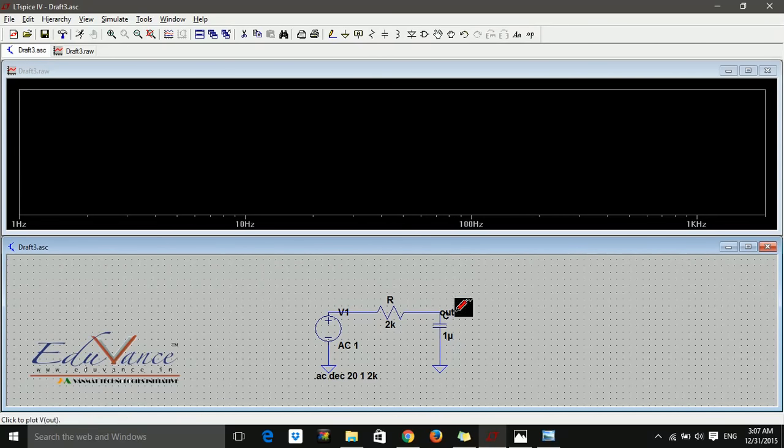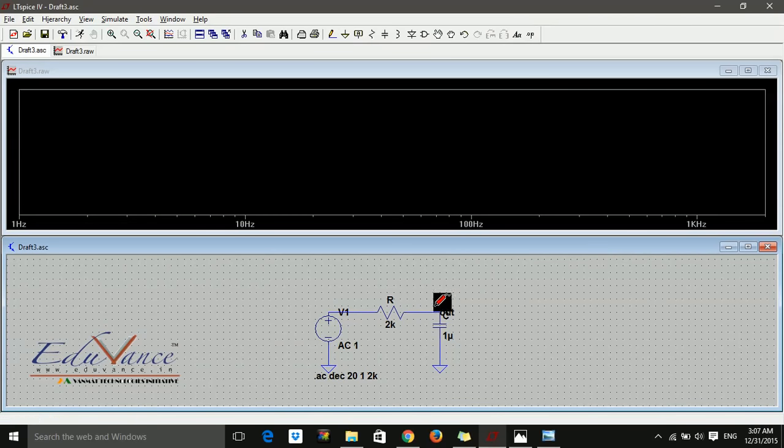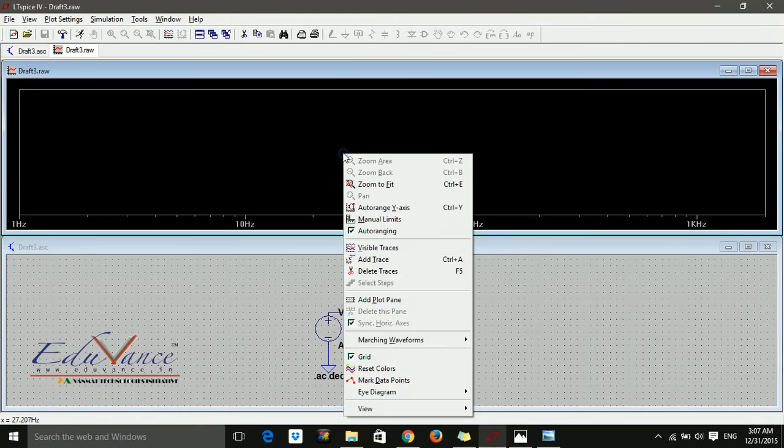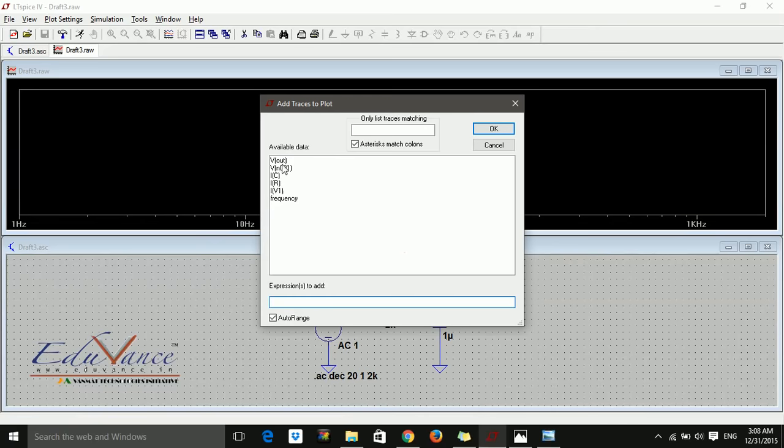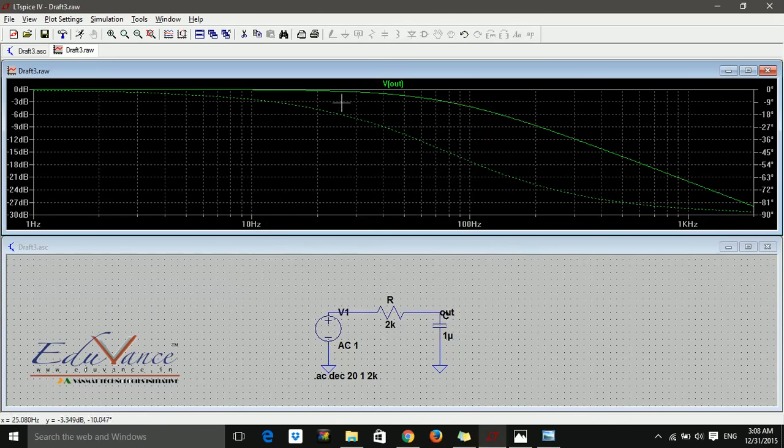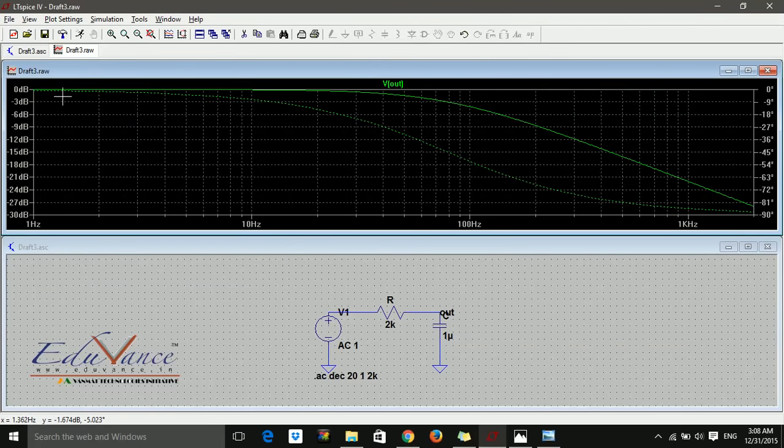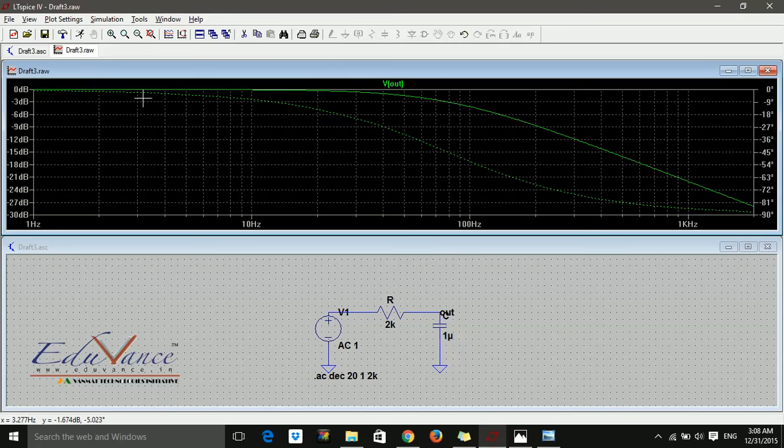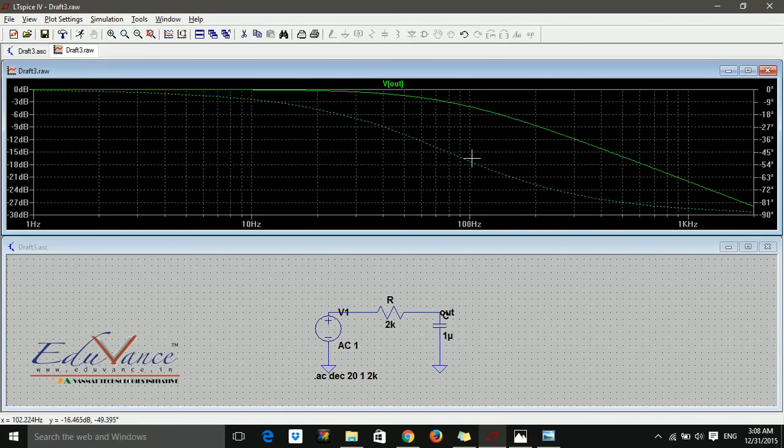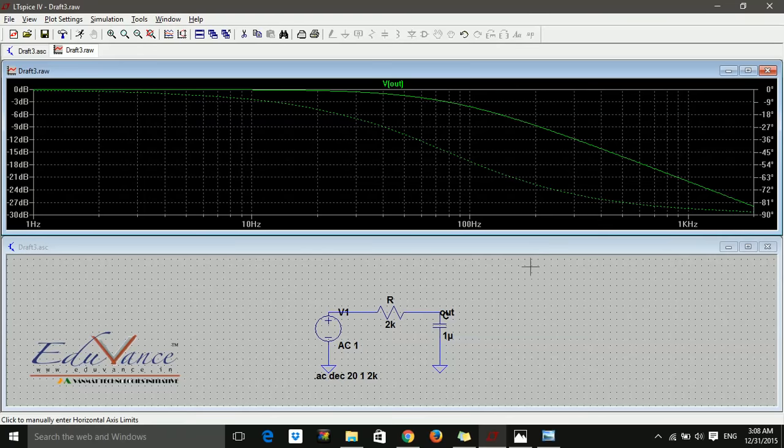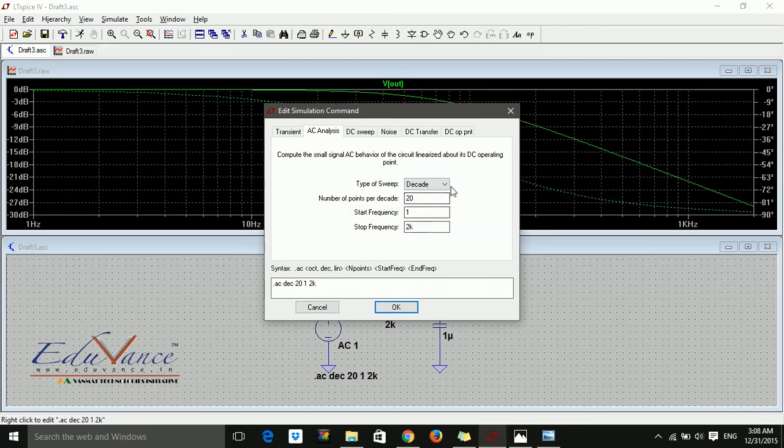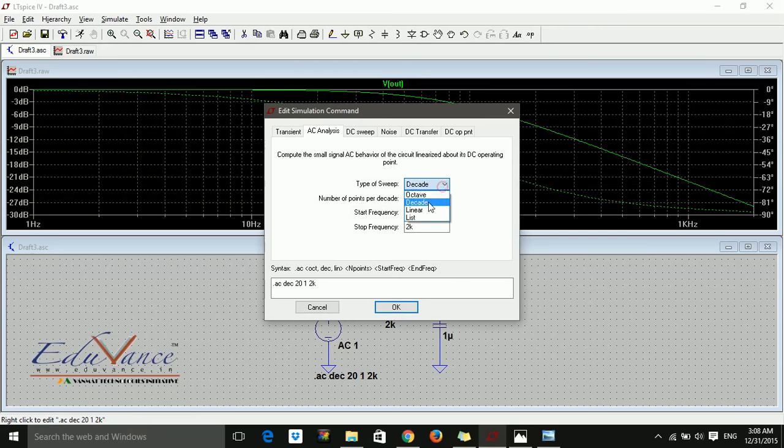To plot the voltage out, I'll right-click and say add trace. I want to plot V(out), so I'll select it. I have my output plotted. This is 0 dB, the dark line is 4 dB, the dotted line is the phase, and the x-axis is frequency. Since we're going only up to 2 kilohertz, it's showing this range.